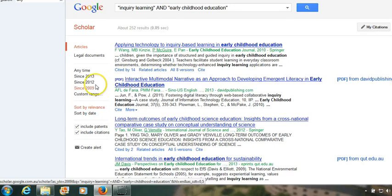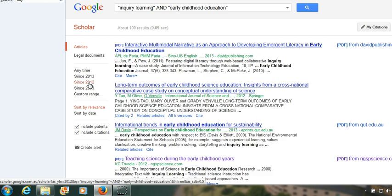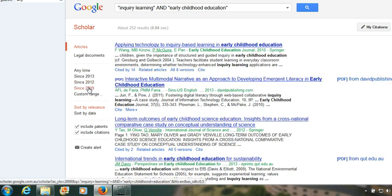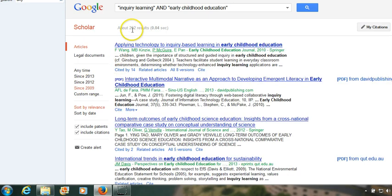Just for interest, we'll go and narrow it further to articles since 2012, and that has narrowed it down to a hundred results — which is probably a little bit too narrow because we could be missing some good information. So we'll leave it at since 2009, which gives us 252 articles.